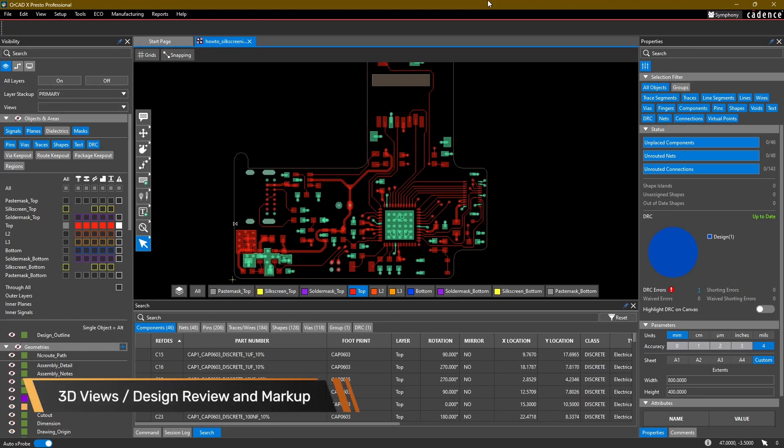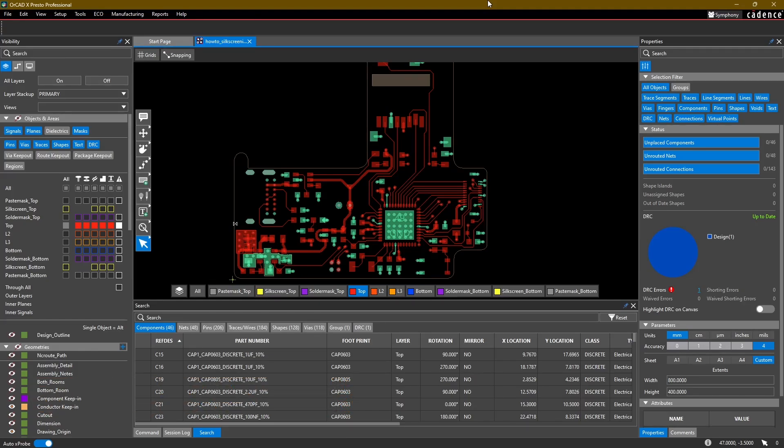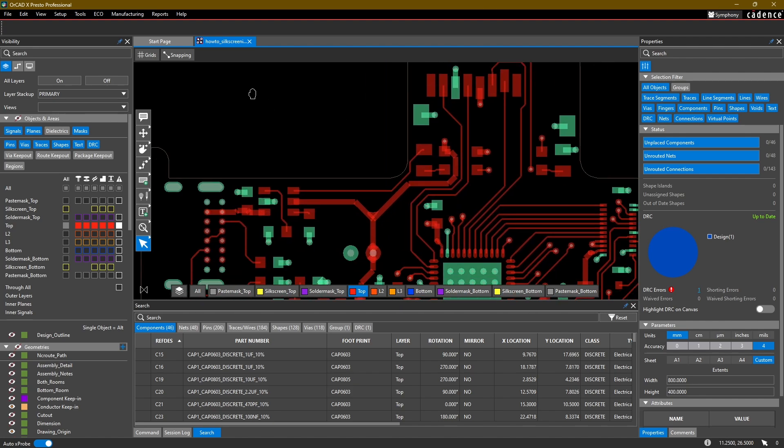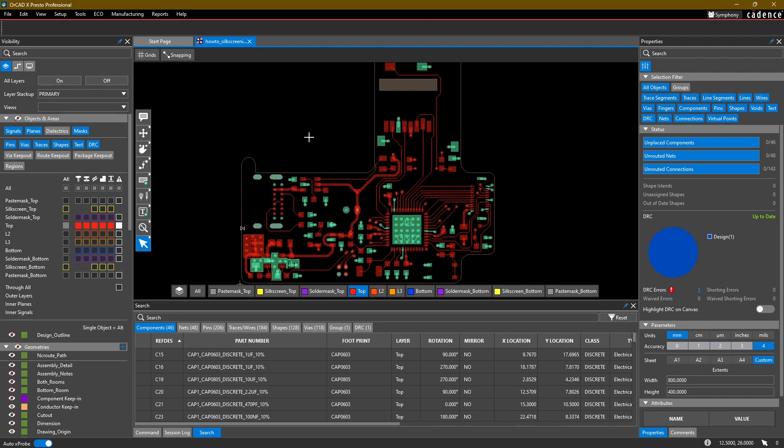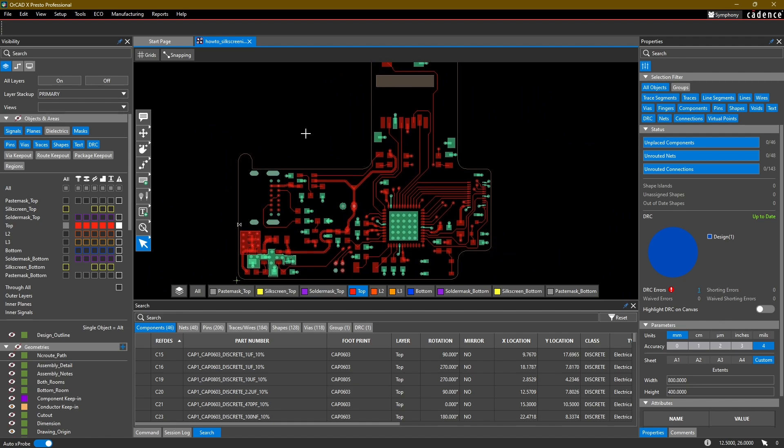Welcome back to the OrCAD X Layout tutorial series. We are close to the finish, and in this video we're going to be looking at some of the 3D views available that you can use for reviewing your board, as well as the markup and comment options available, especially if you're reviewing with other users. So let's jump right in.